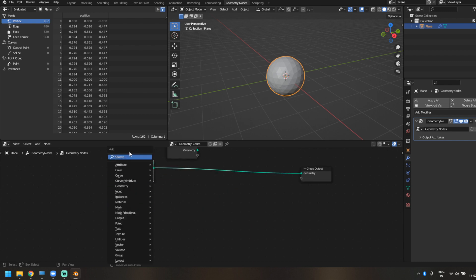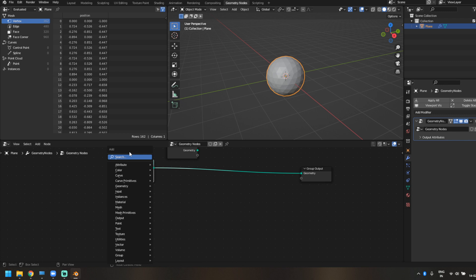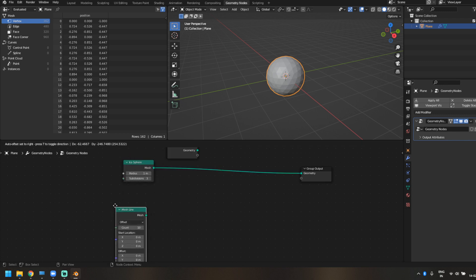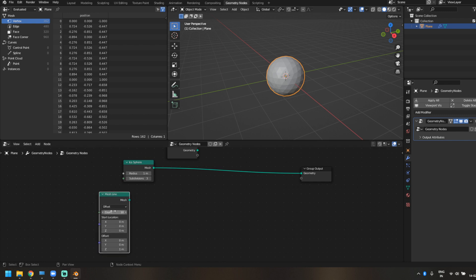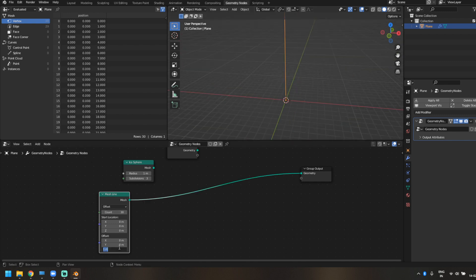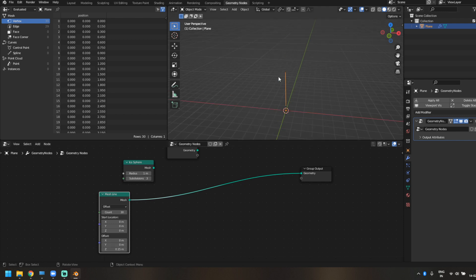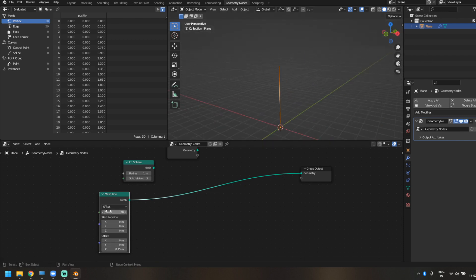The first thing we're going to do is create the arms for the alien, then place them on the icosphere and animate it. To start, let's bring in a Mesh Line. You can use a curve line as well, but the reason I use this is because I have both the height and count settings in the same node, rather than needing two separate nodes. Let's connect this mesh to our geometry output and reduce the Z axis to 0.15 to make it shorter; keep the count at 30.